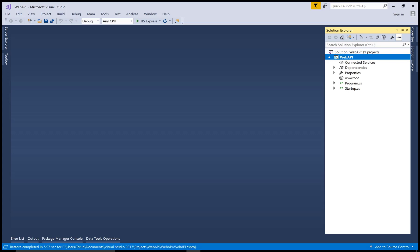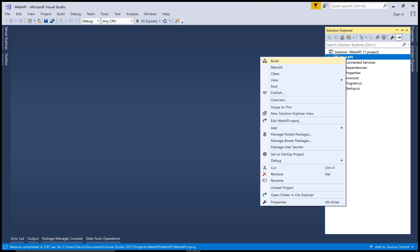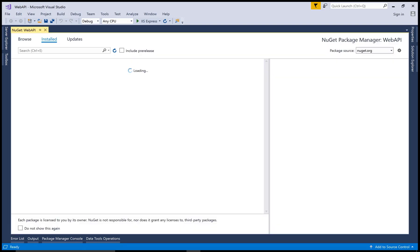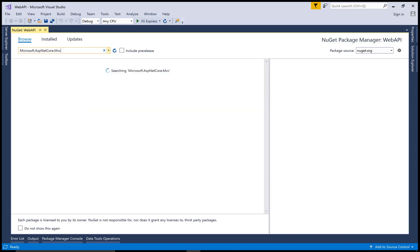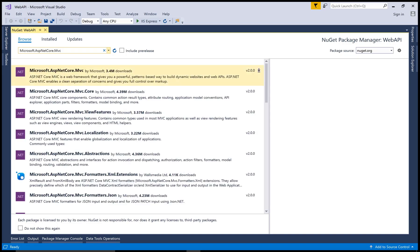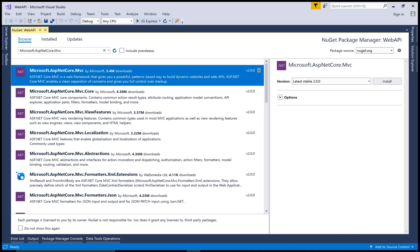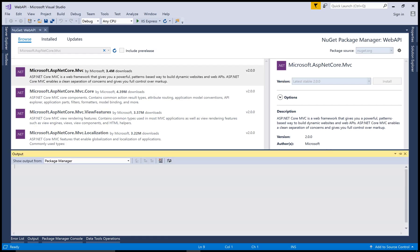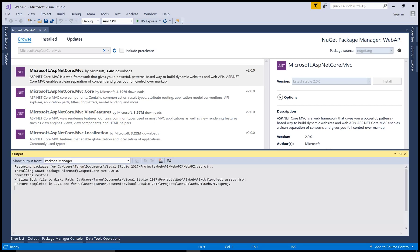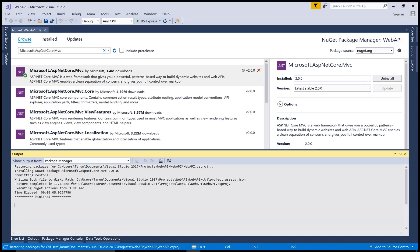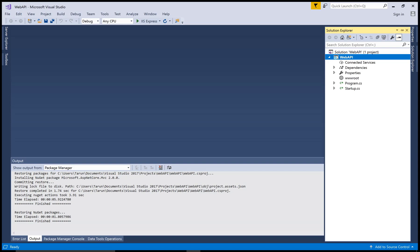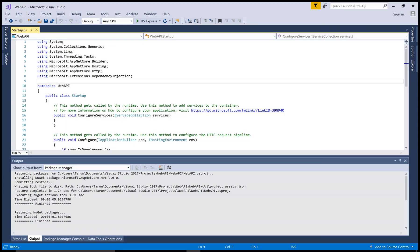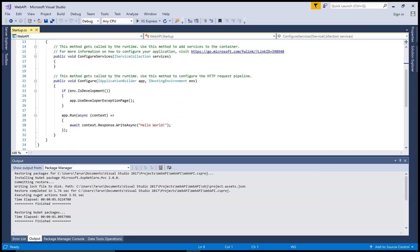To use the features of MVC, you must change the startup file. First of all, add a new NuGet package, Microsoft.ASP.NET Core.MVC. Install this to use the MVC features.